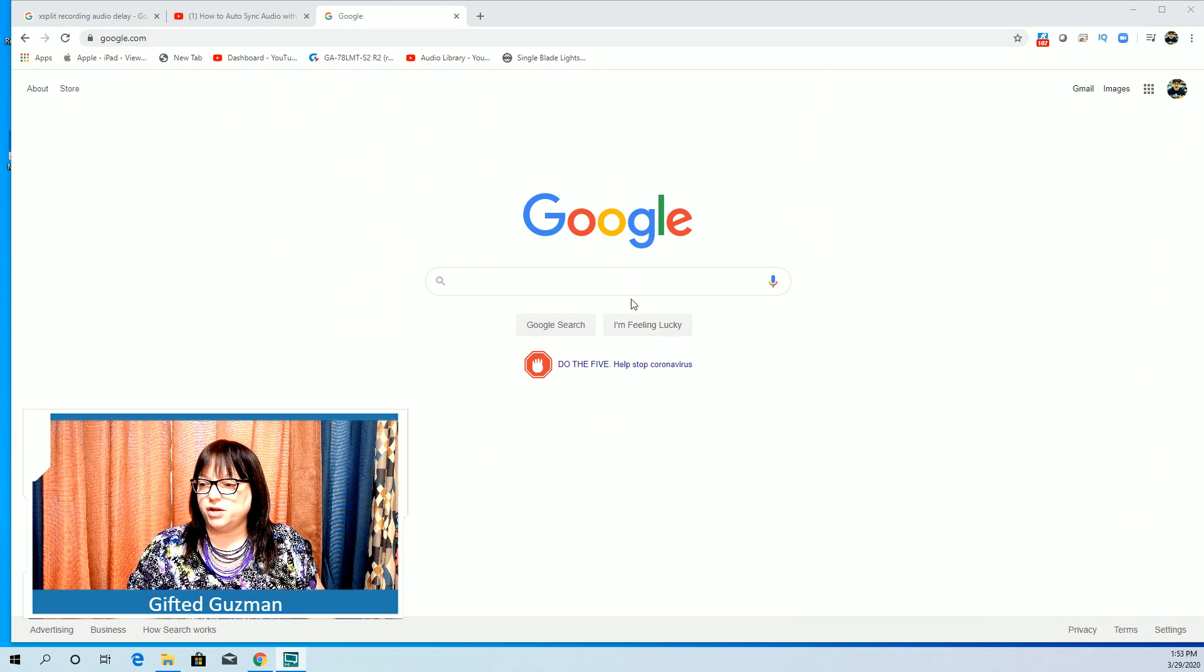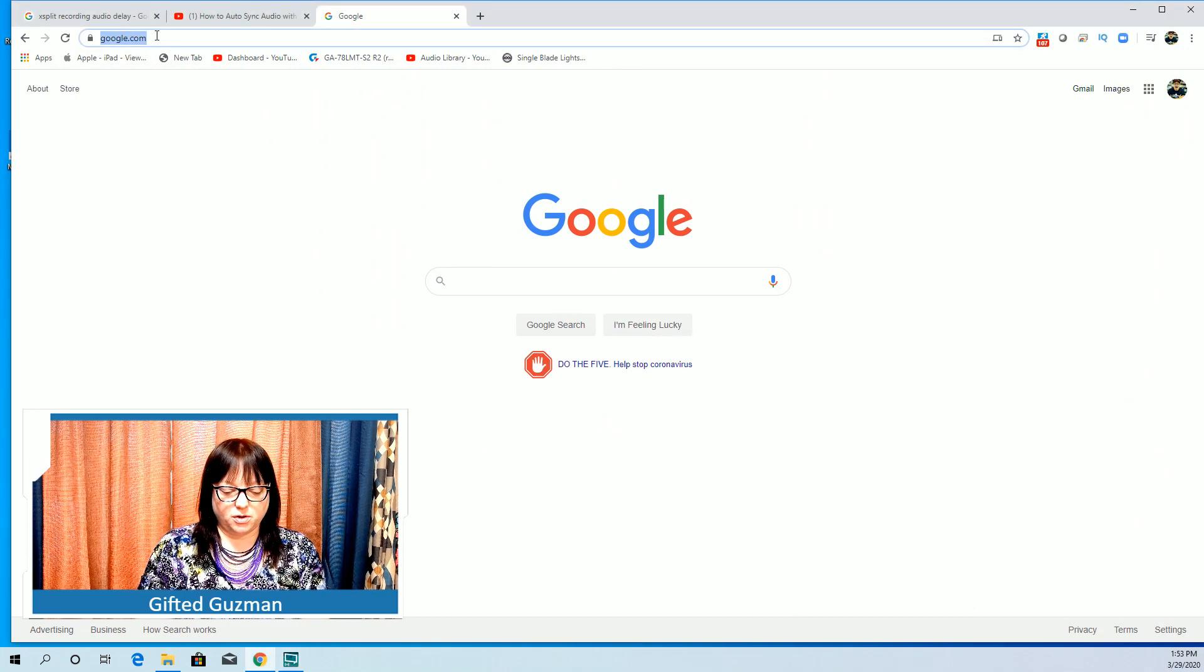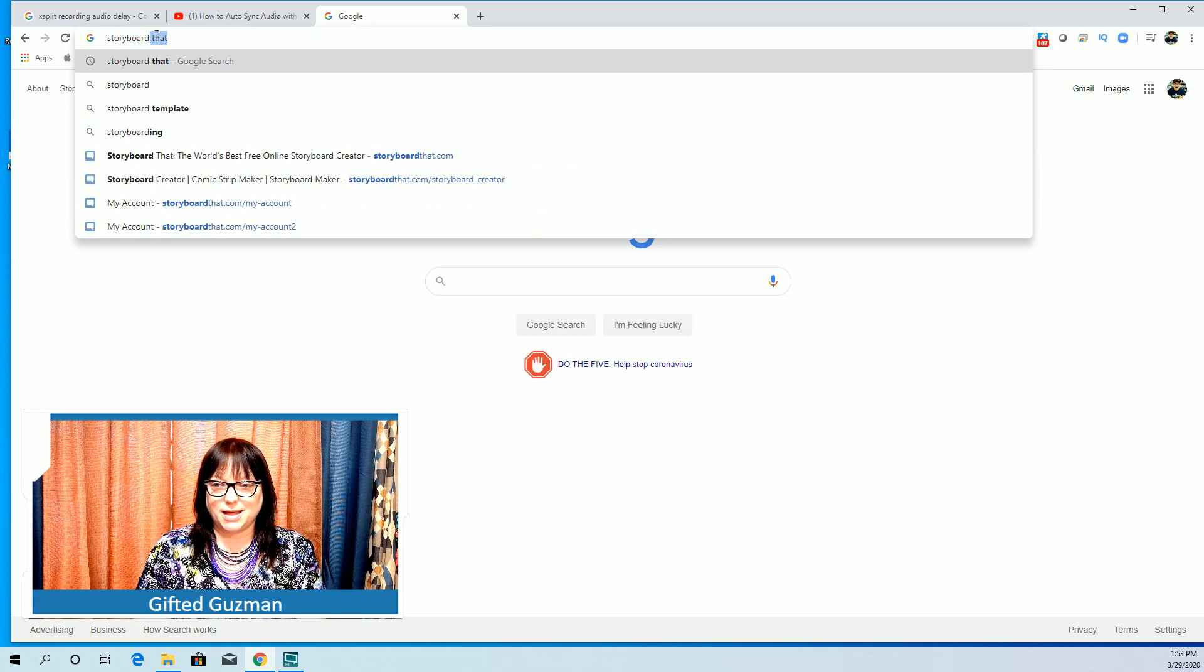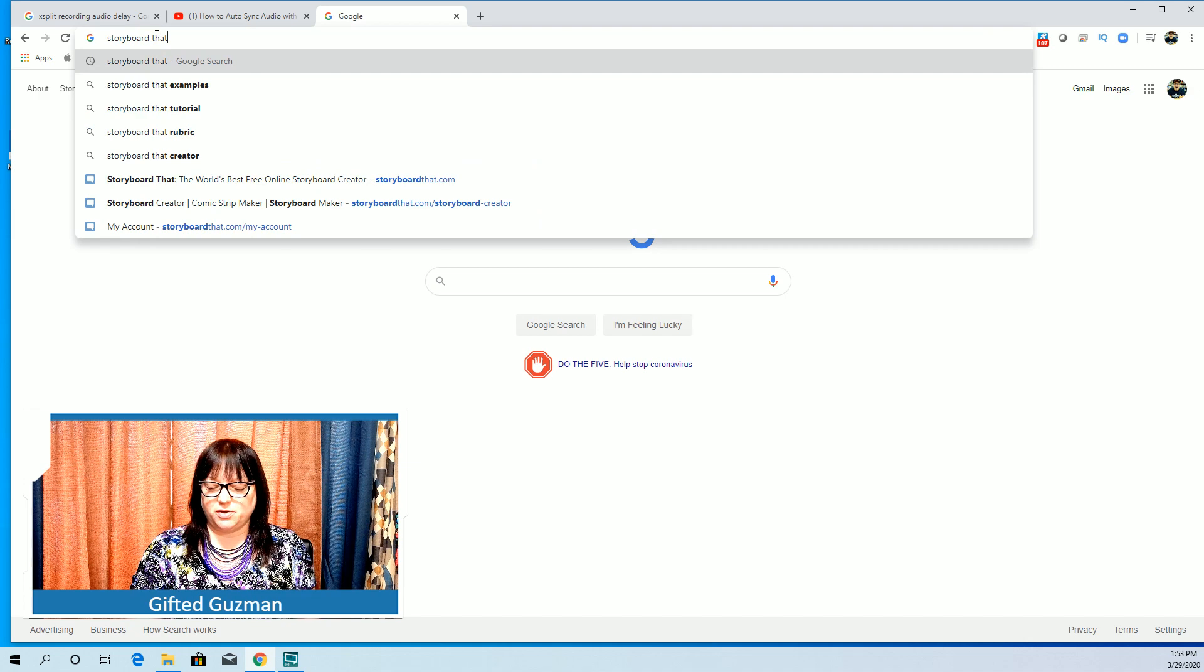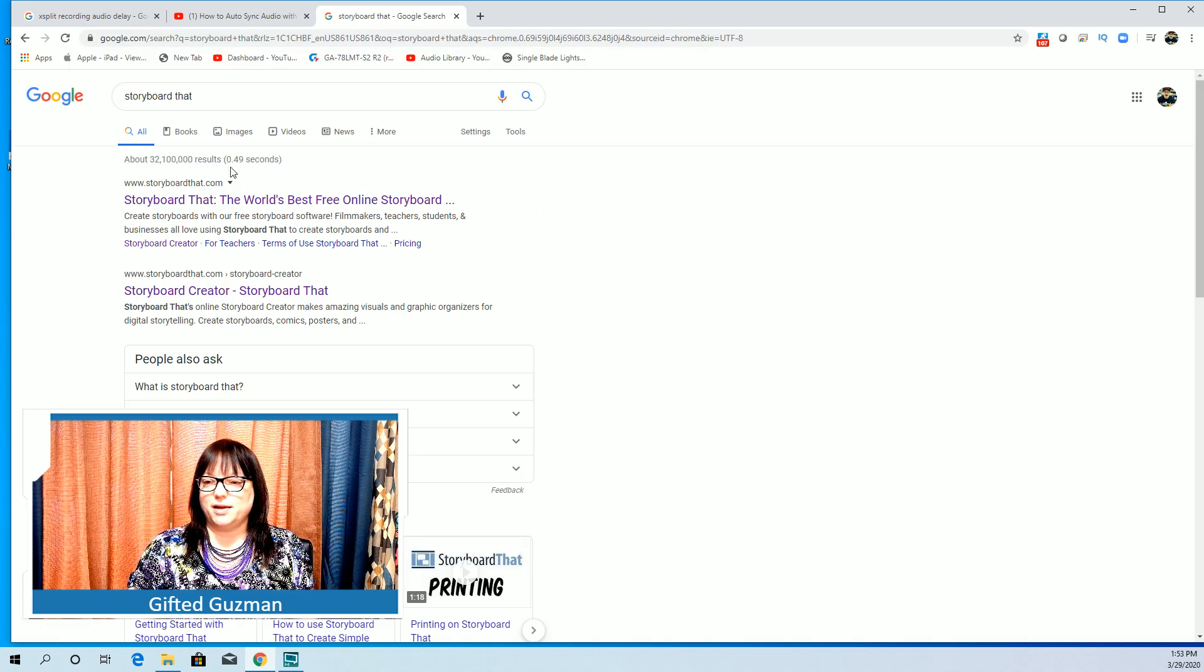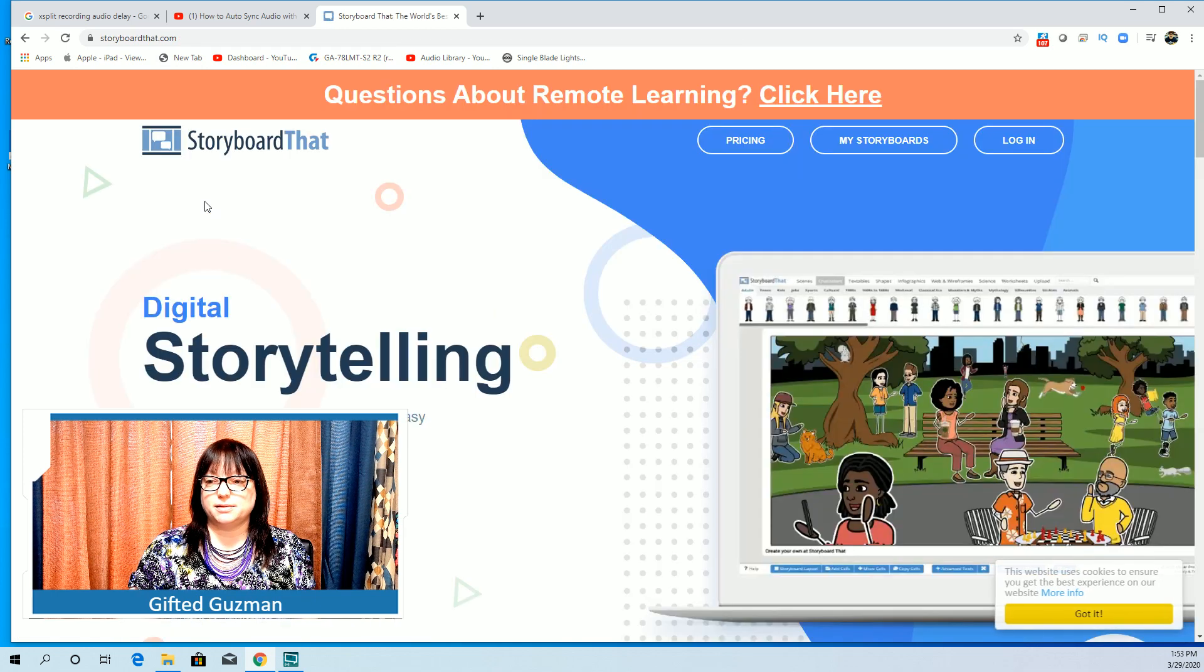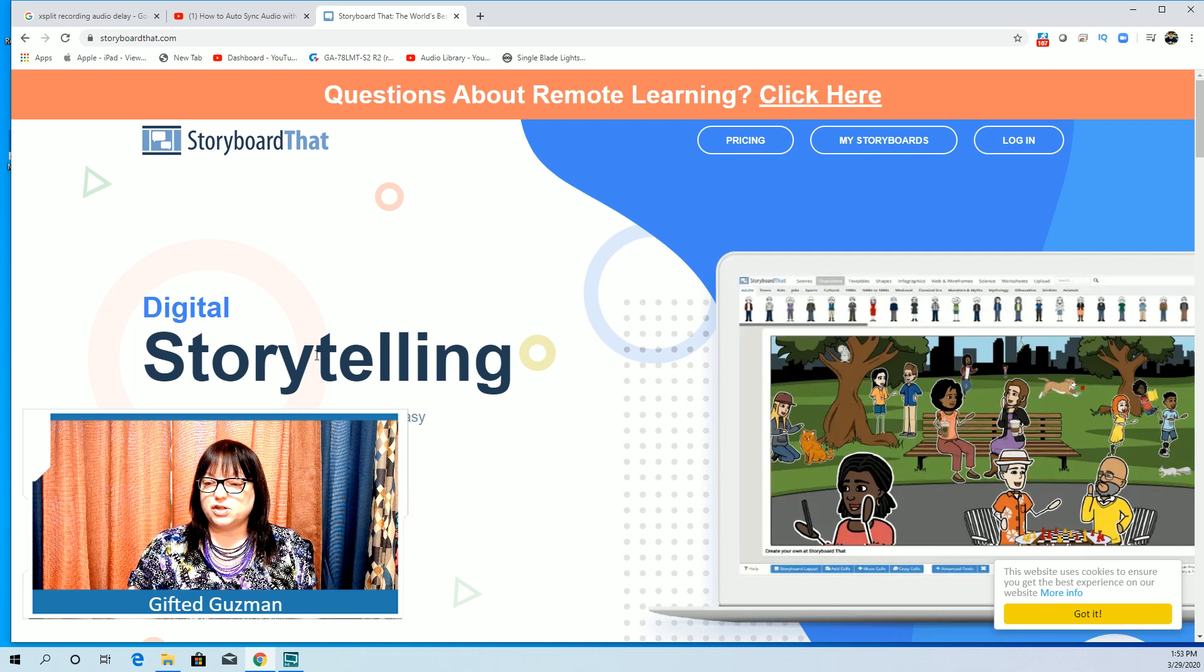I'm going to show you how to get there. On Google you're going to go to Storyboard That. As you can see I've already been using it, and it takes you here and you would choose Storyboard That.